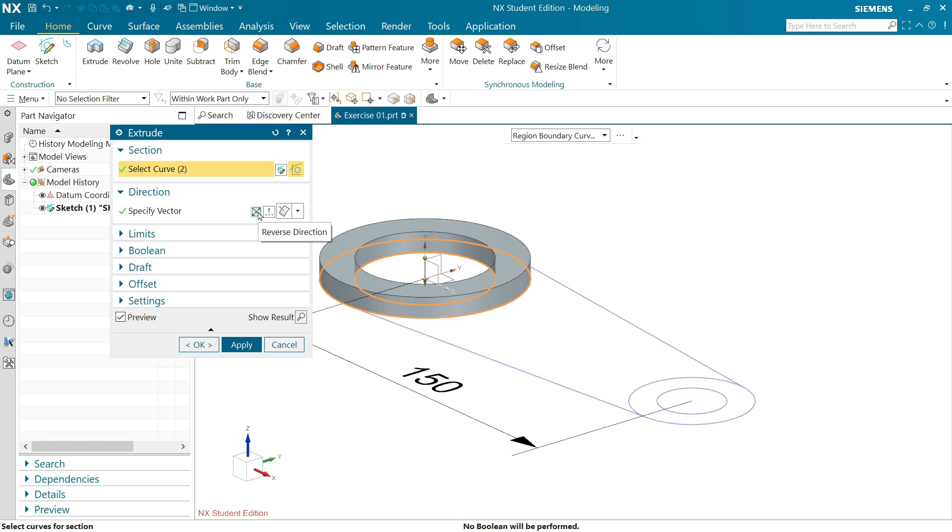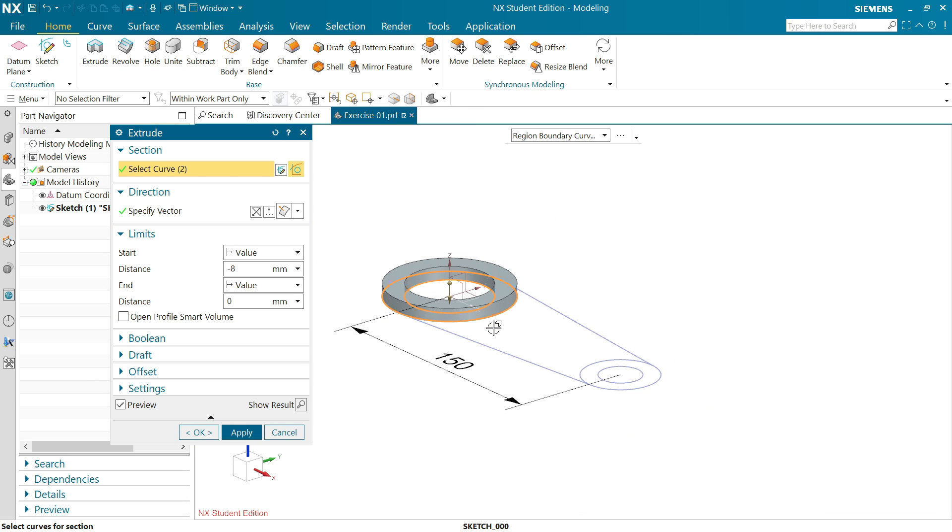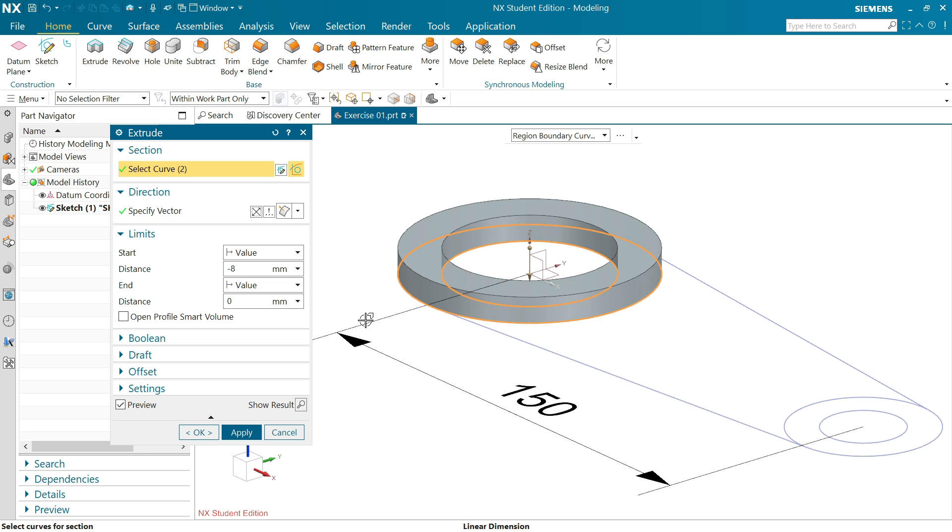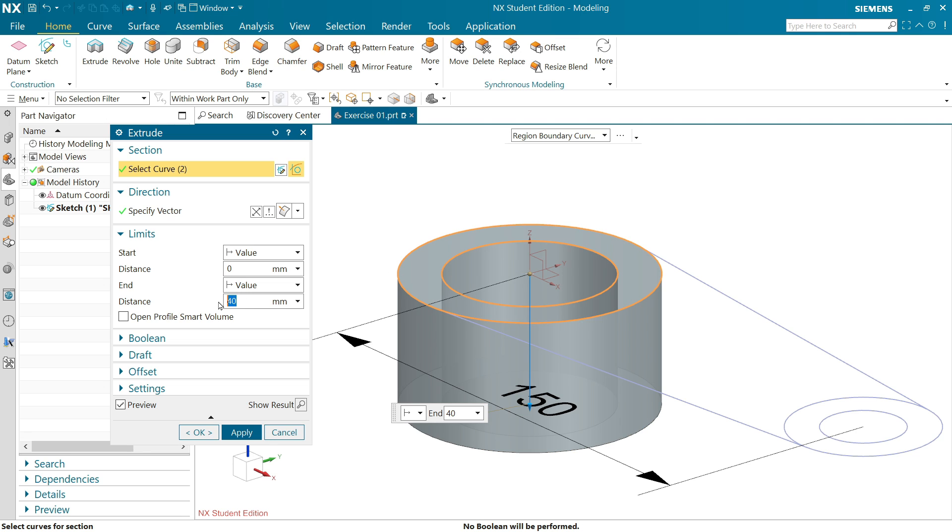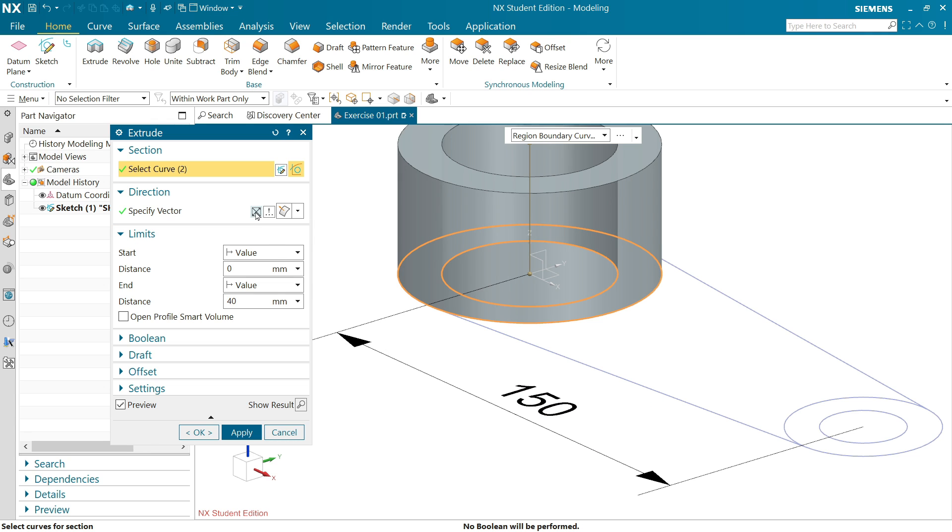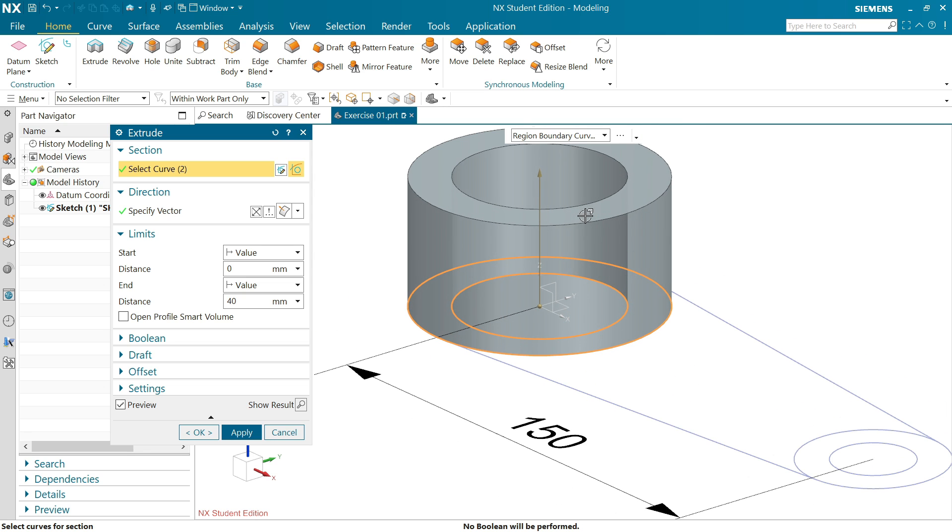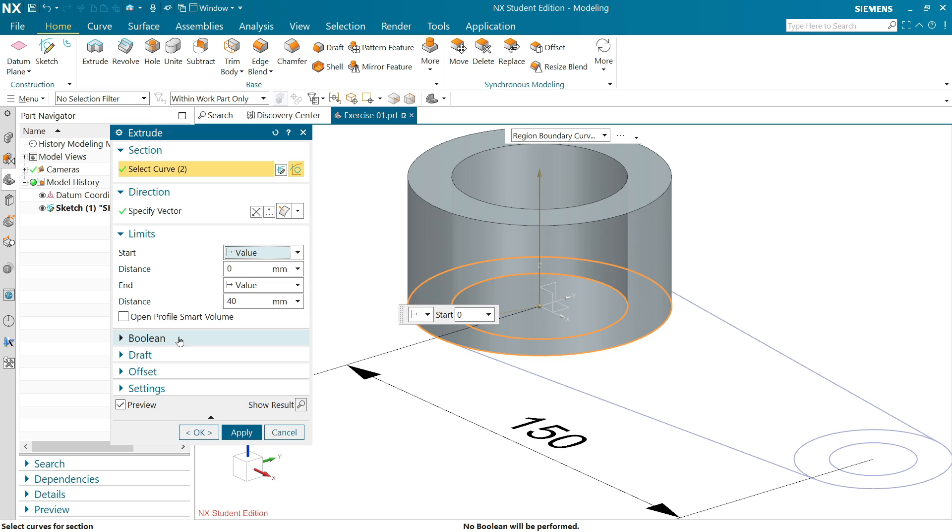You can change direction from here, reverse up and down. Come to limit. Starting point always keep zero, press enter, and end point this is going to be 40 enter. But this is going reverse direction, so simply I'll change direction from here, reverse direction. Now it is moving upside. Start point zero, end point zero. Keep here value, no need to keep symmetric or anything, for this case value is important.